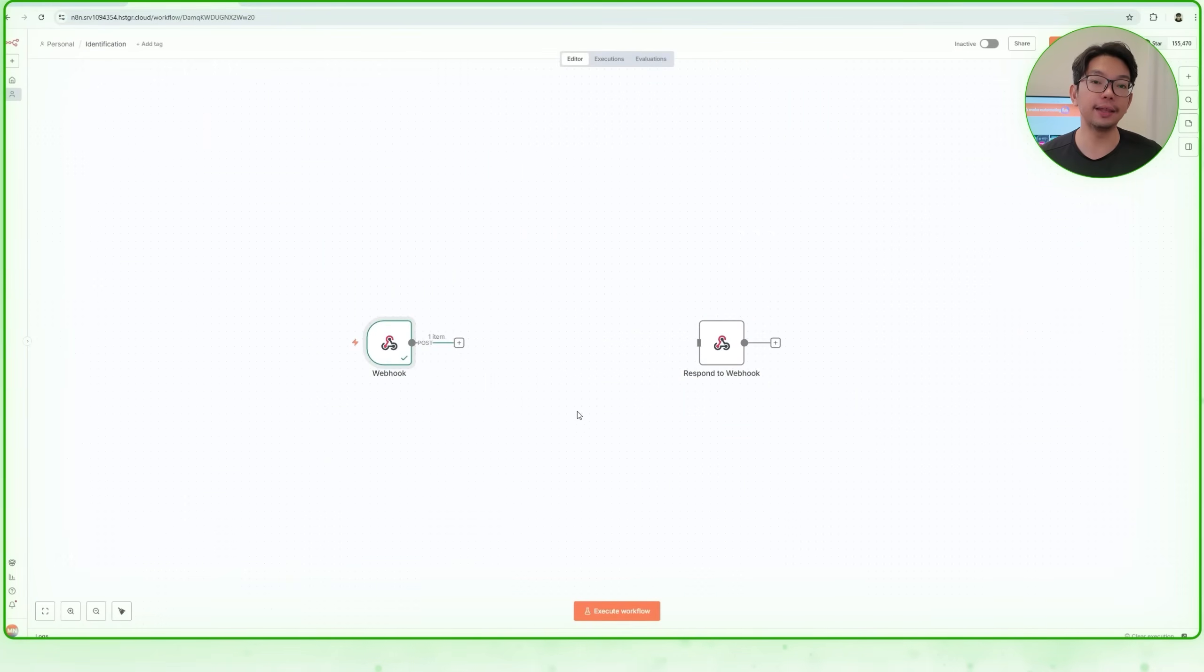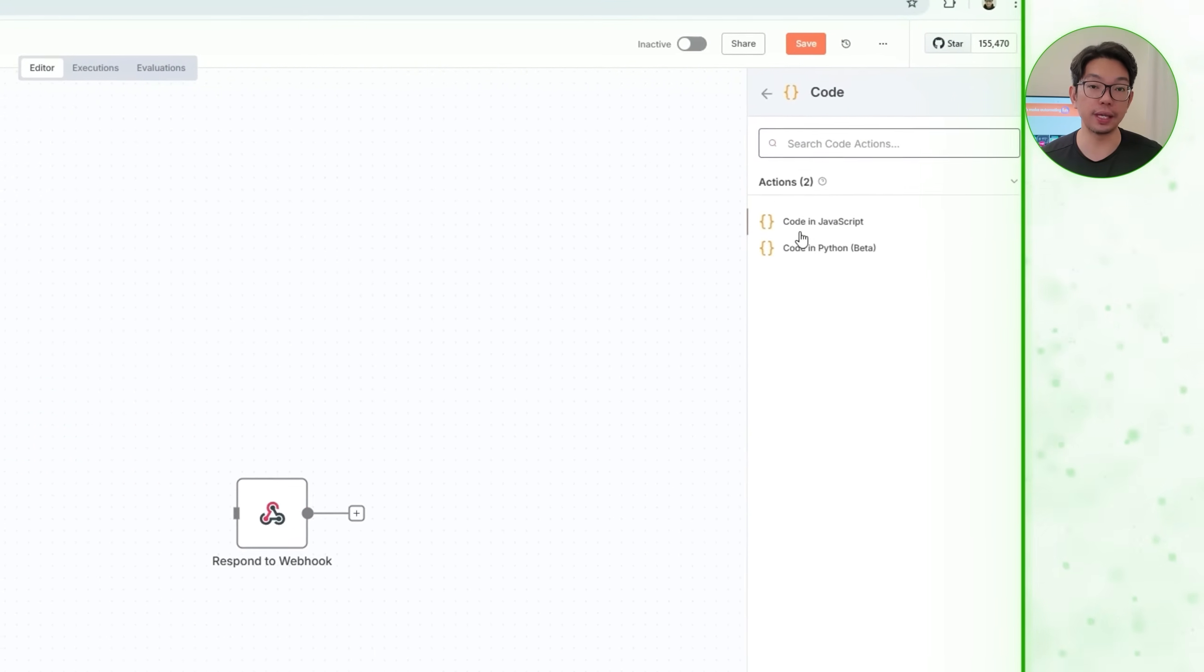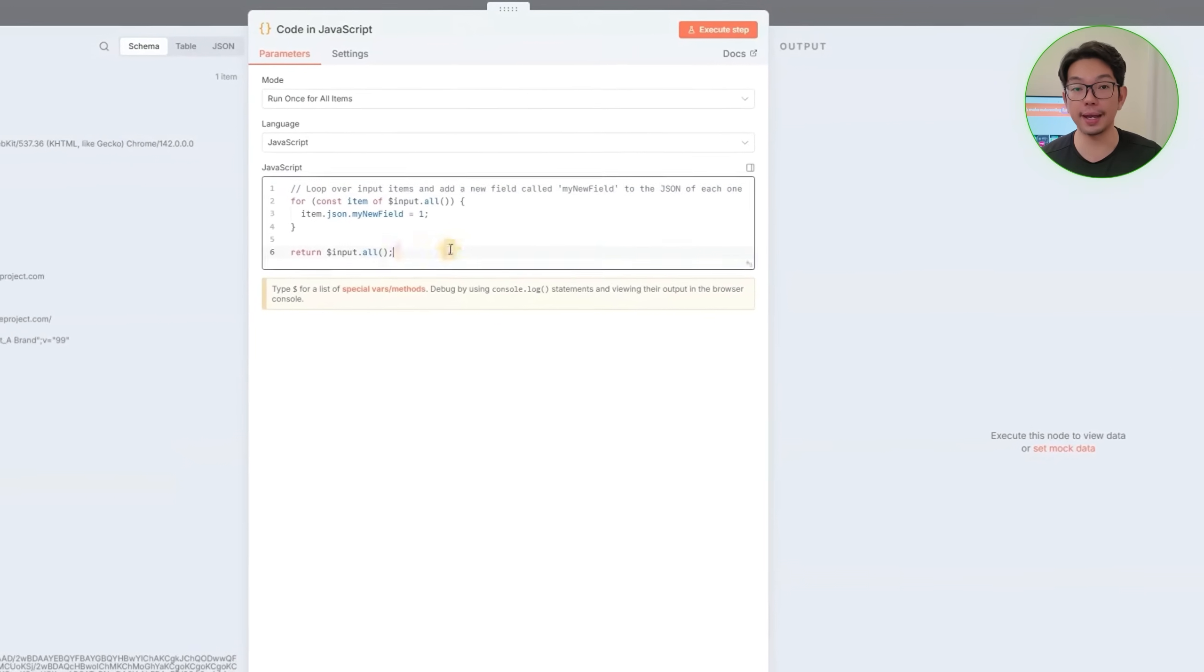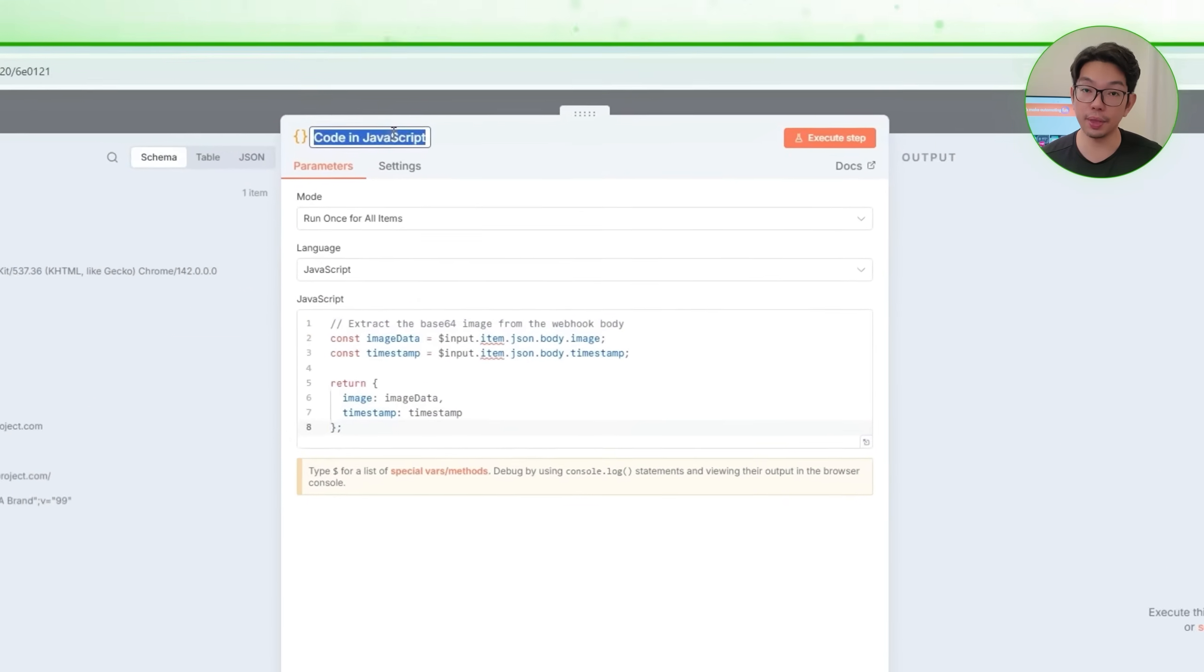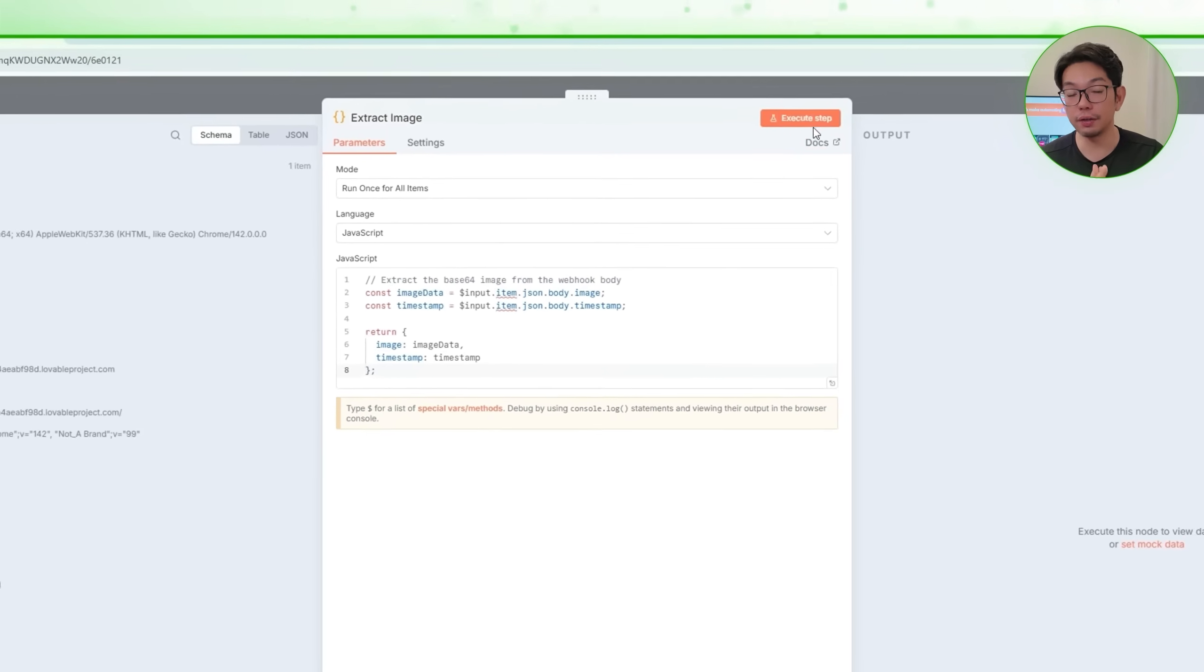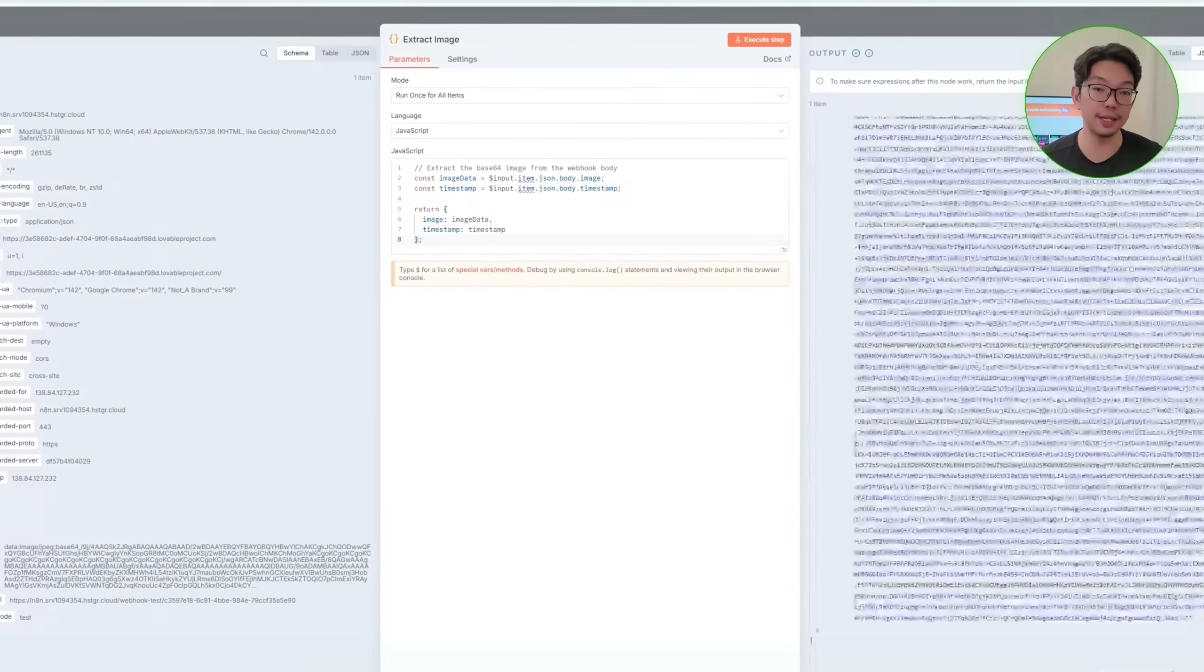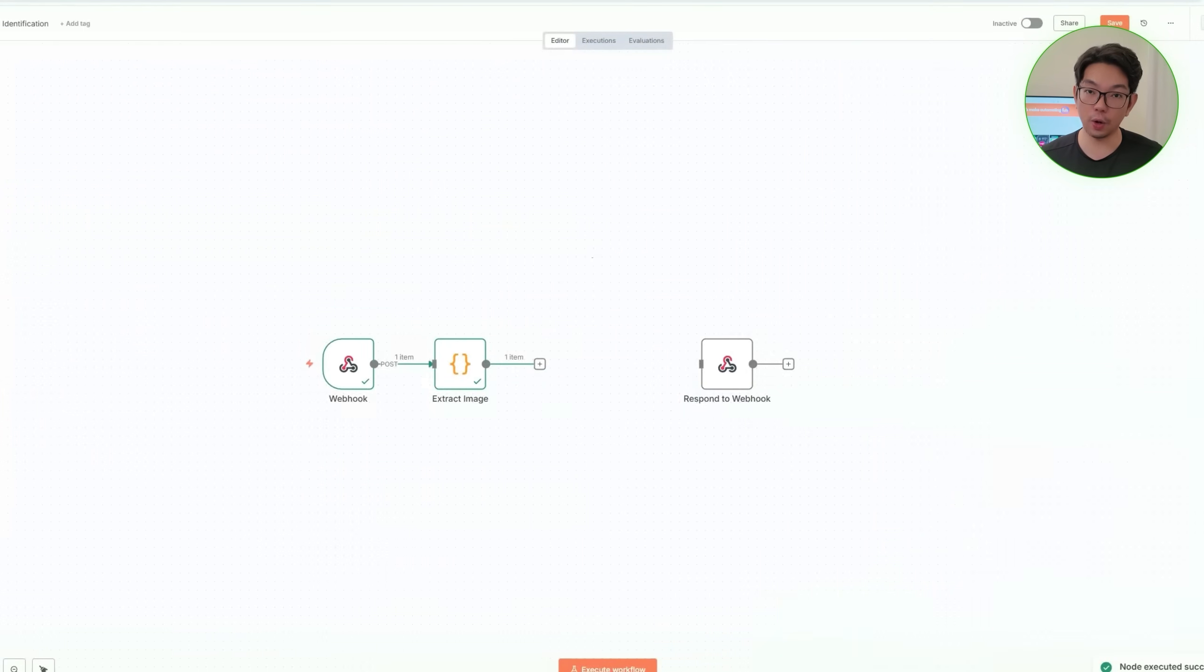Now, to clean the incoming data, we'll add a code node to the workflow and then paste in the prepared script that extracts the base64 image content. Then, we'll rename the node to extract image, execute it, and confirm that the output contains only the image data that we need. Now, with all that working, we can begin preparing the API request.